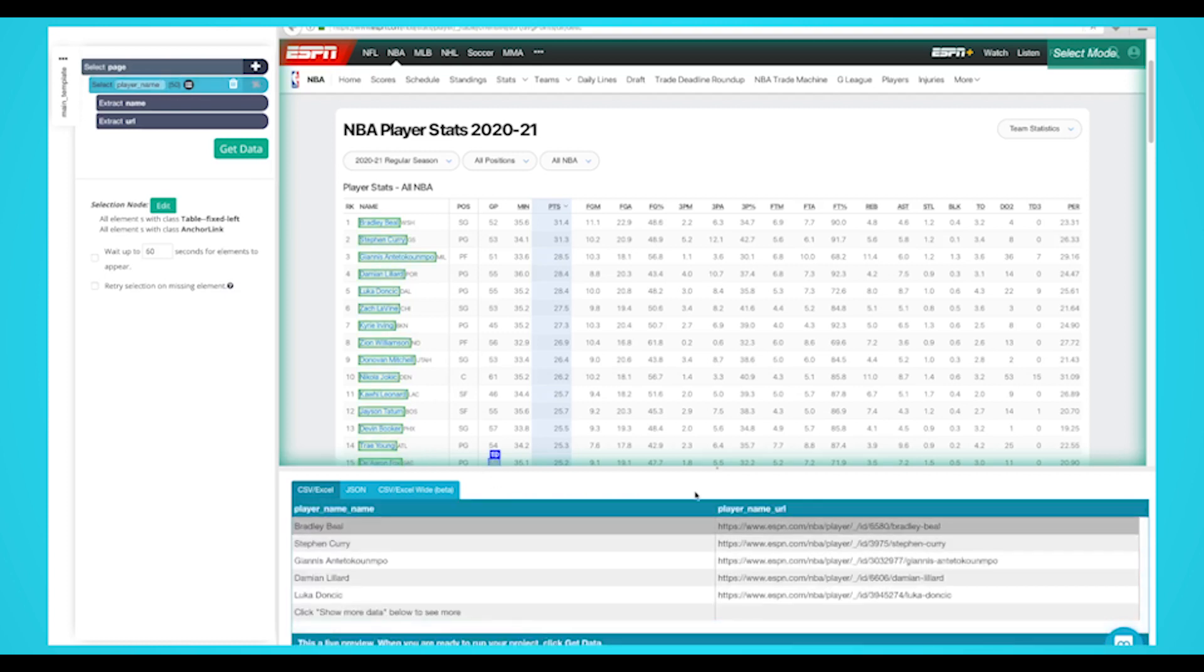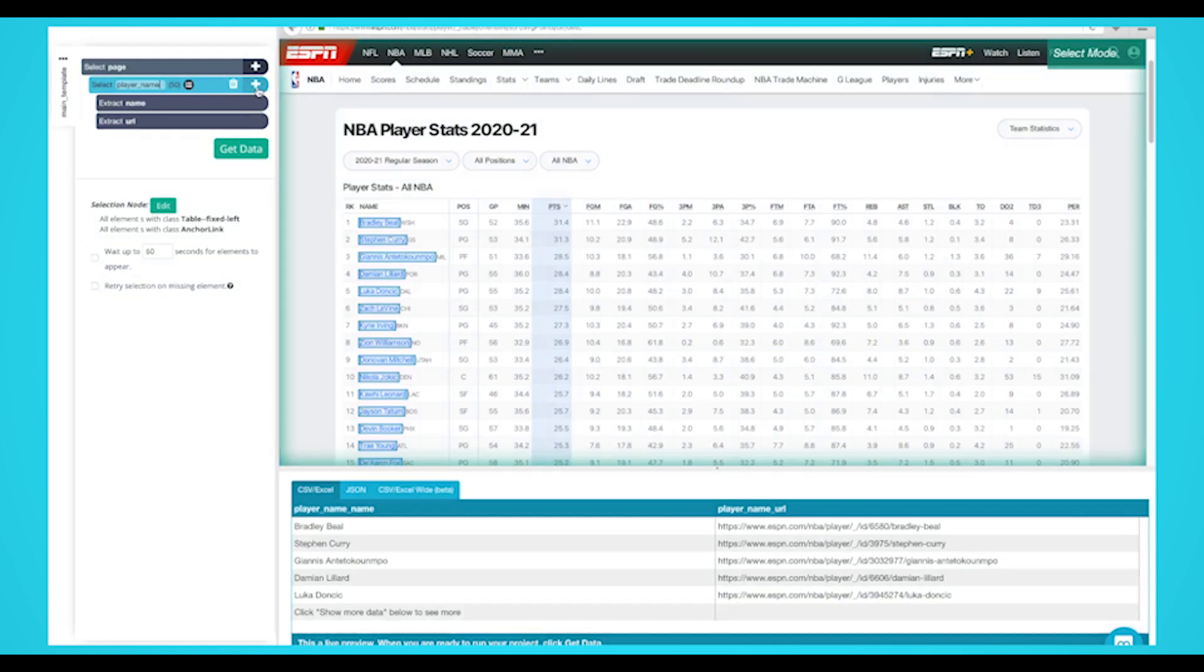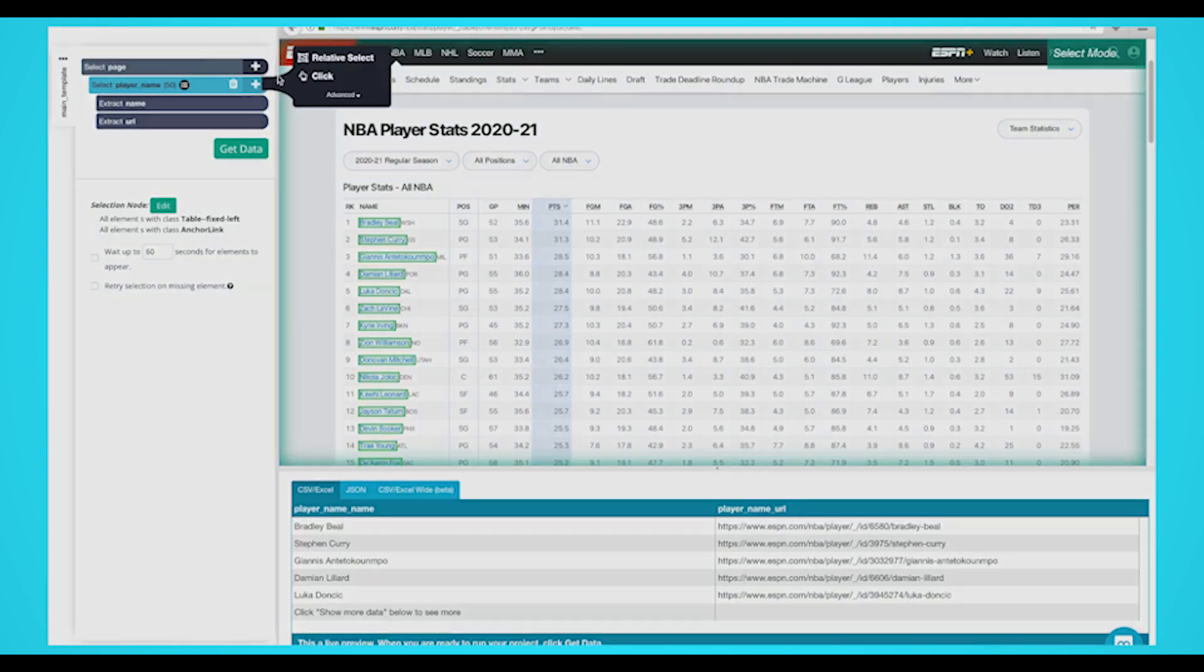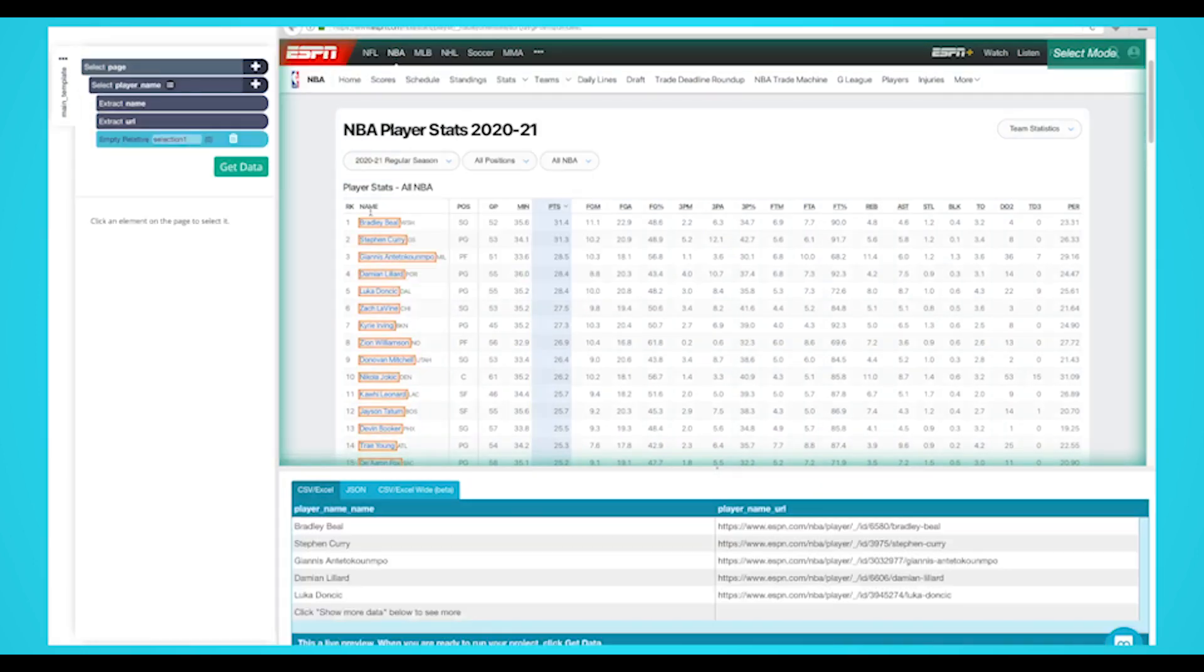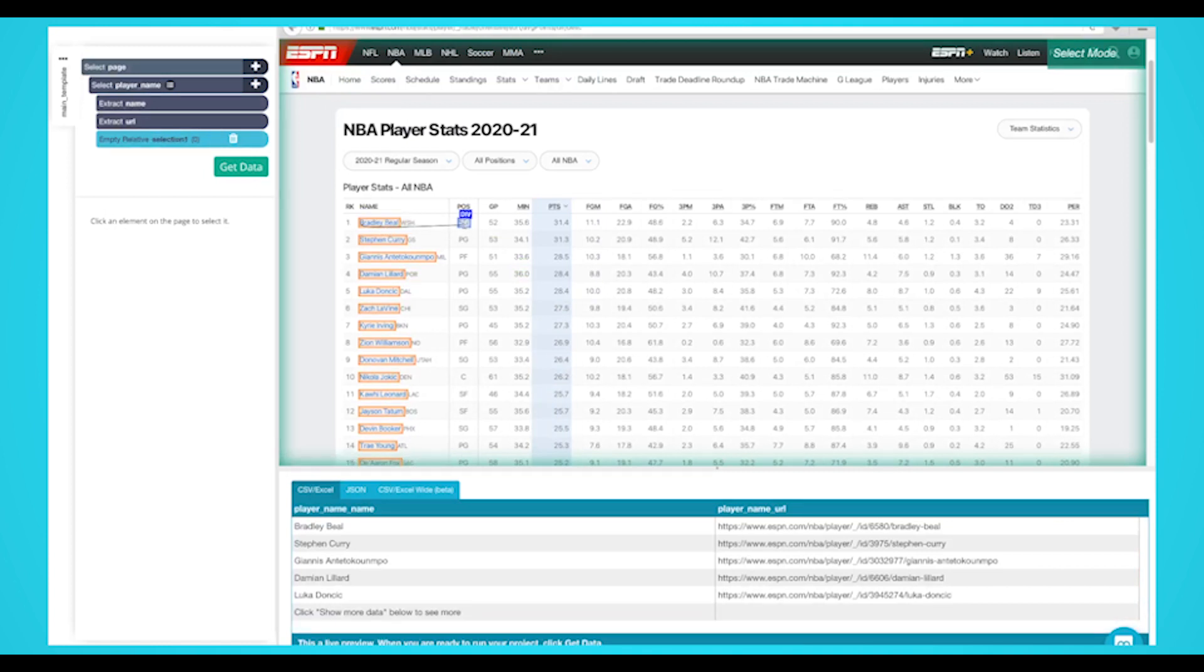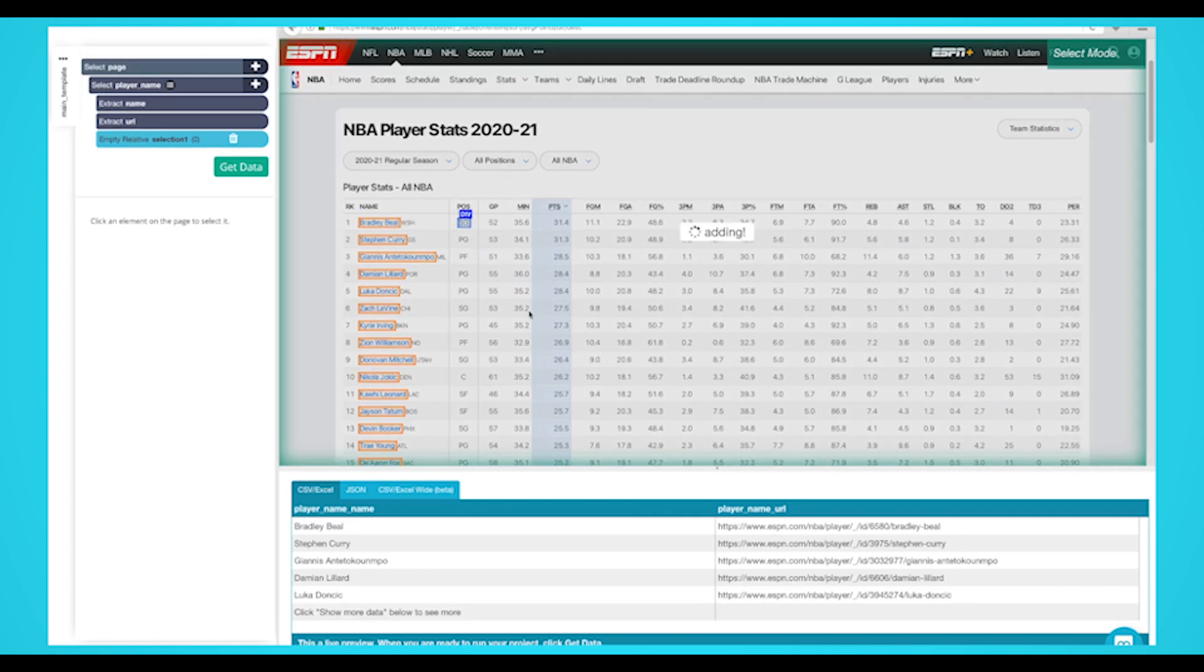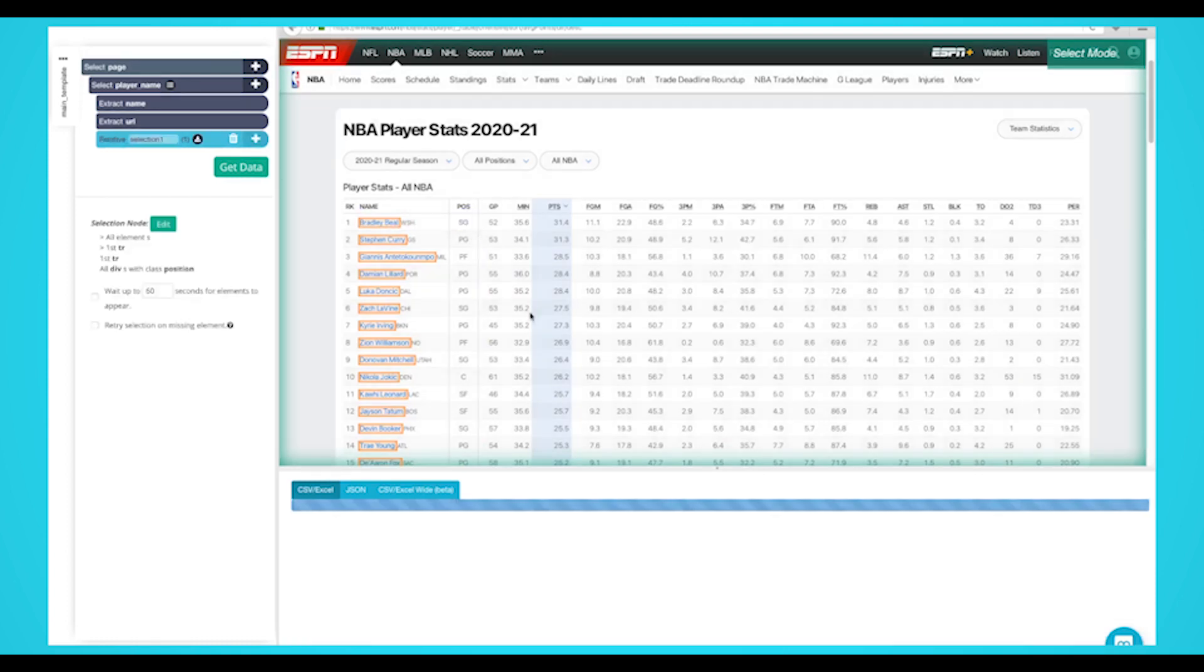Click on the plus sign next to the player name selection and choose the relative select command. Click on the first player's name that is highlighted in orange, then click on their position. An arrow will appear showing the association that you've created. You may need to repeat this step to fully train the web scraper. Rename the selection to position.